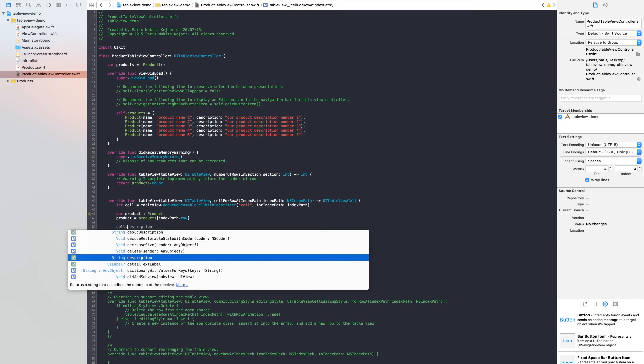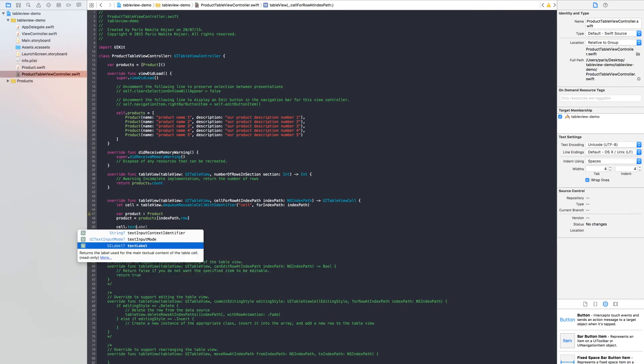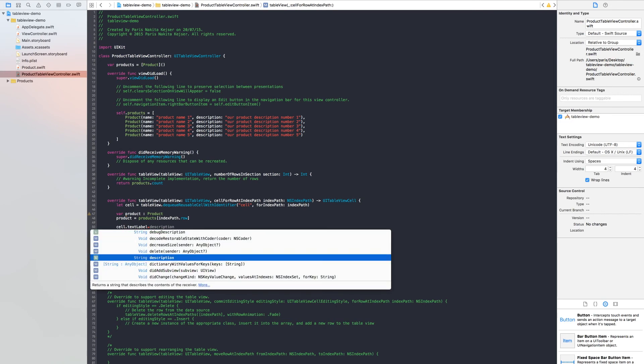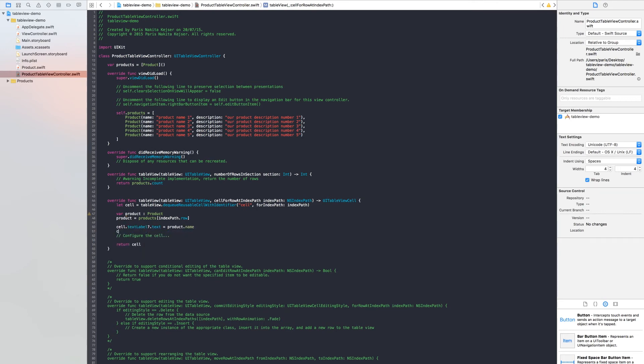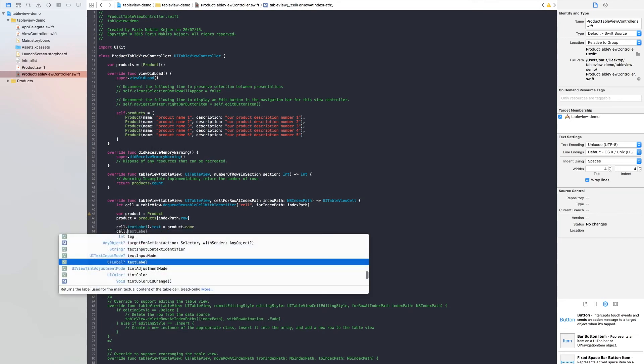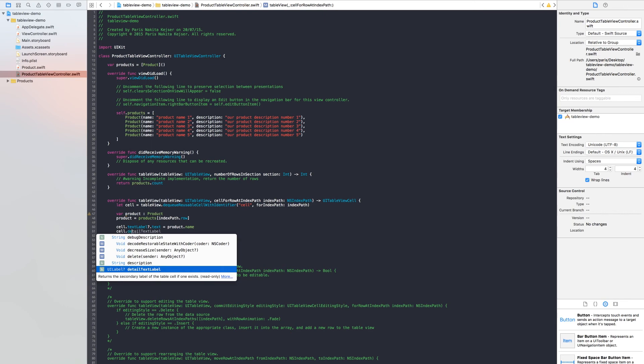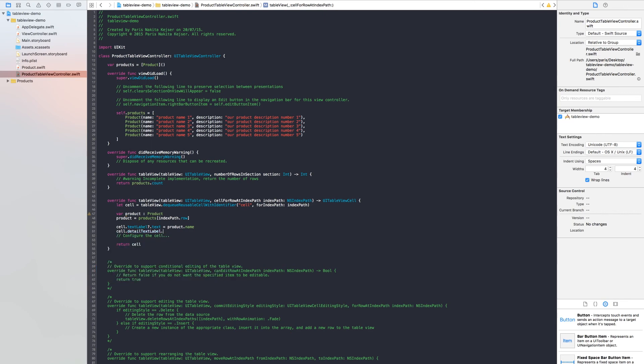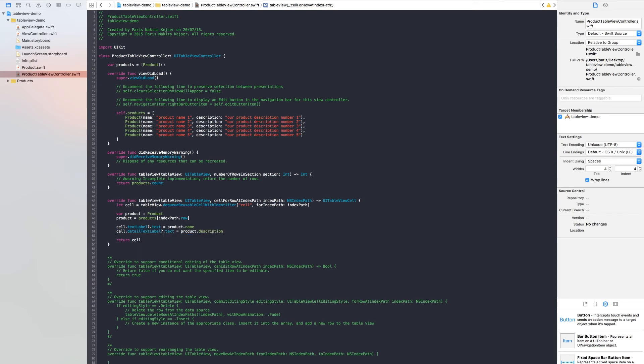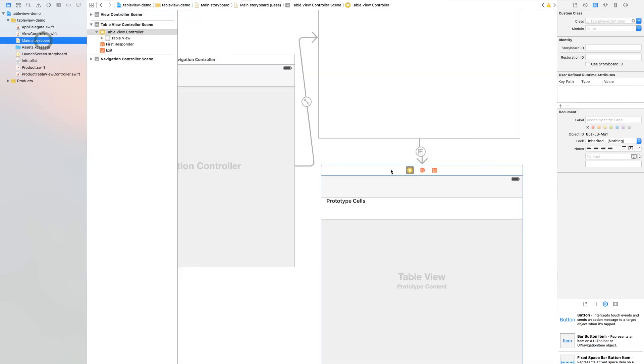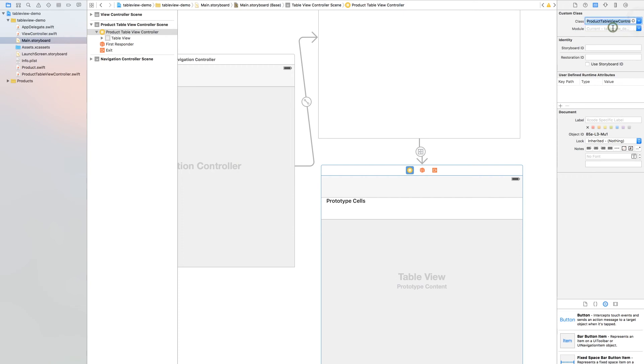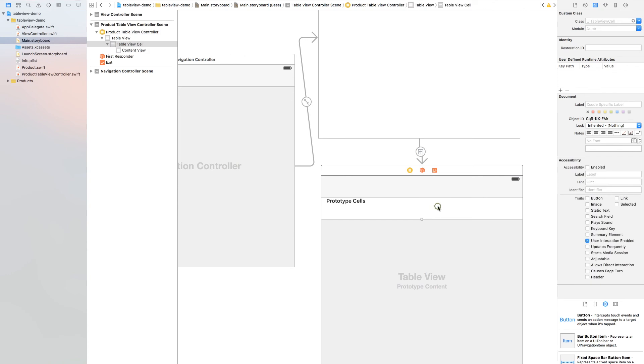So now we need to change the text label text equal to product name. And we want to change the detail text label to product description. We return, so this means you return the cell object we have created.